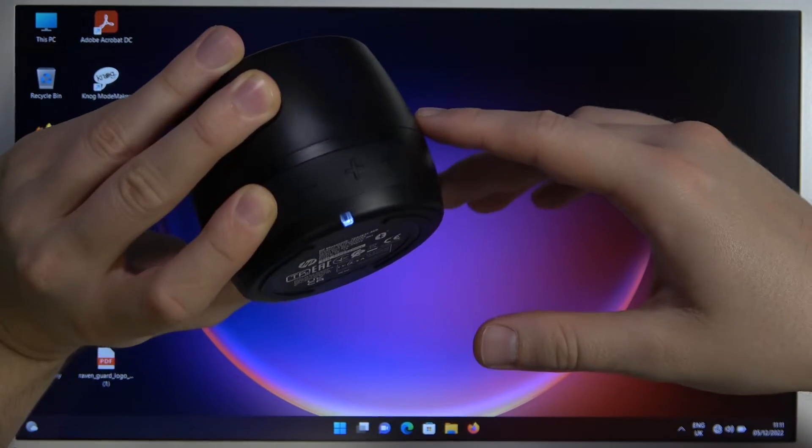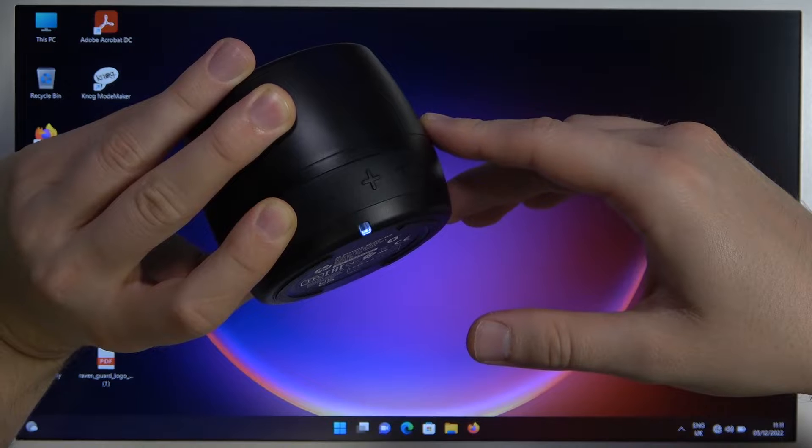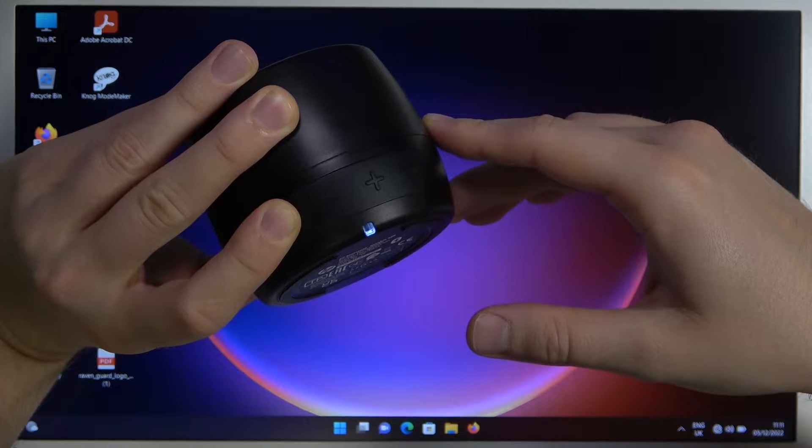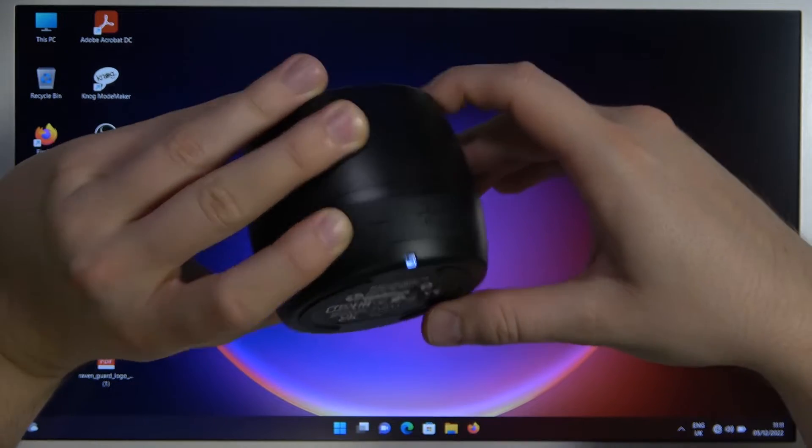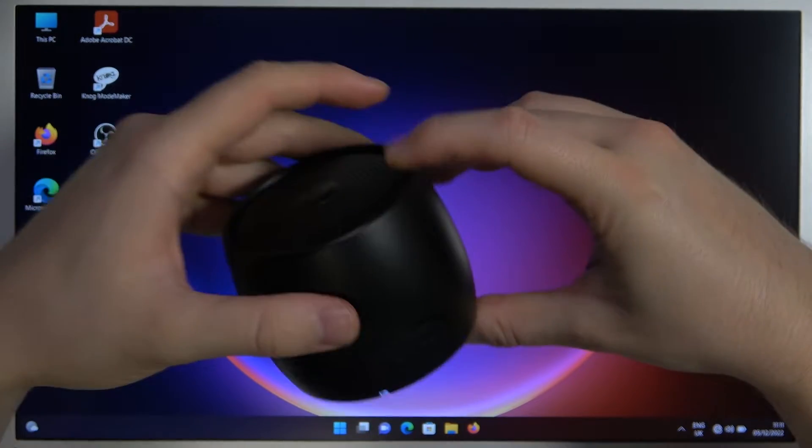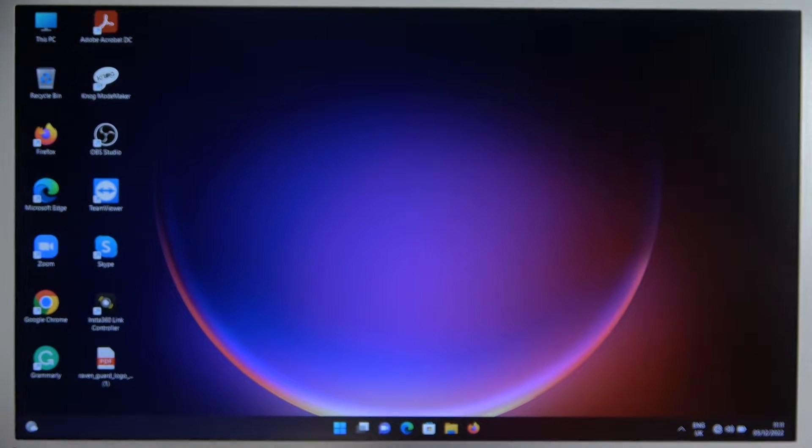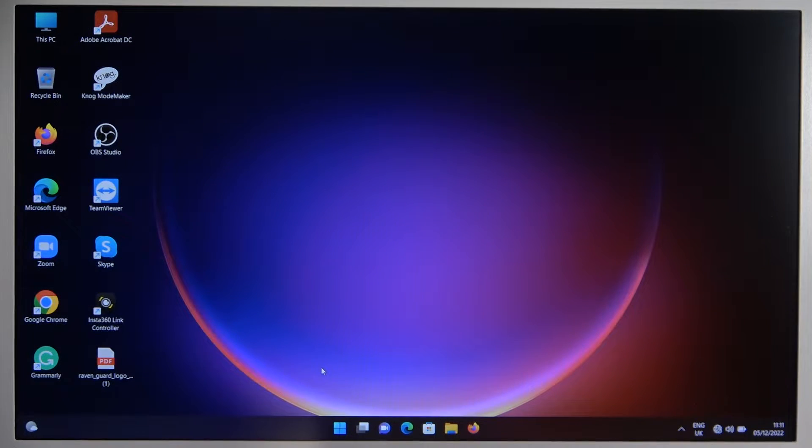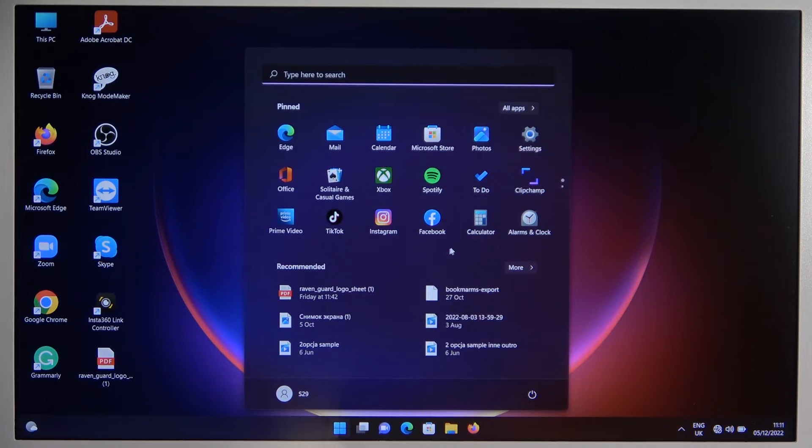So put it close to your laptop and then you have to go for the settings.